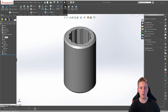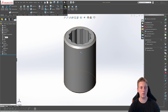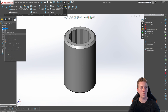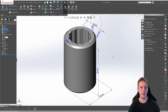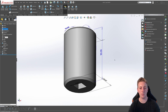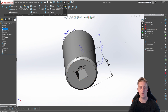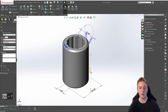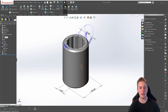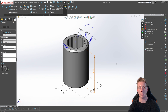Many of the dimensions that were used in this part will be used to create additional configurations through a design table. So what we can do is display all the dimensions that were used to create features in this part. To do this, go over to the annotations folder in the feature manager tree, right click on it and go to show feature dimensions. Now you may not see all the dimensions, but that is probably because the dimension is being hidden inside the geometry of the part. For example, if I just rotate this around, there's a 6mm dimension on the base here which I wouldn't normally see. You can just click on it and drag it back. So you can click on dimensions and drag them out to make them more visible.